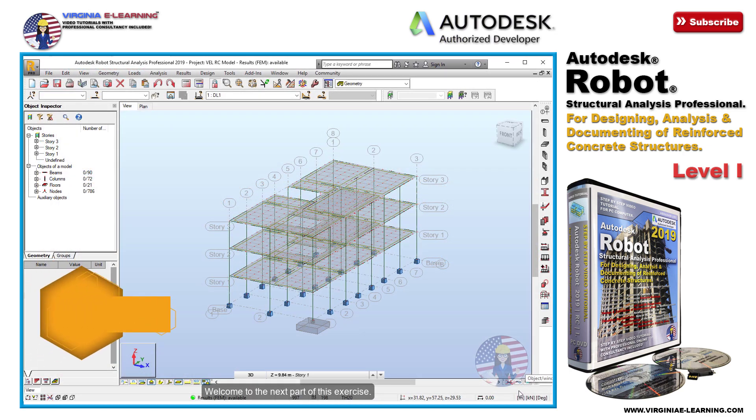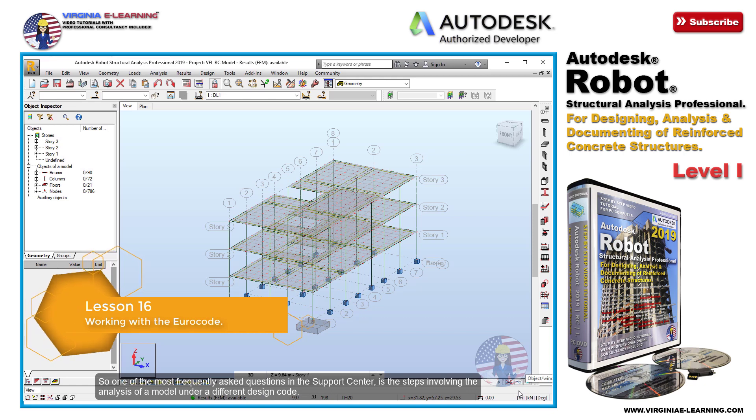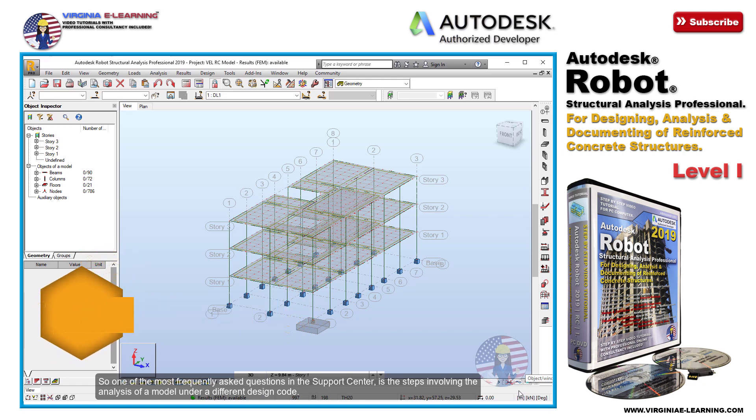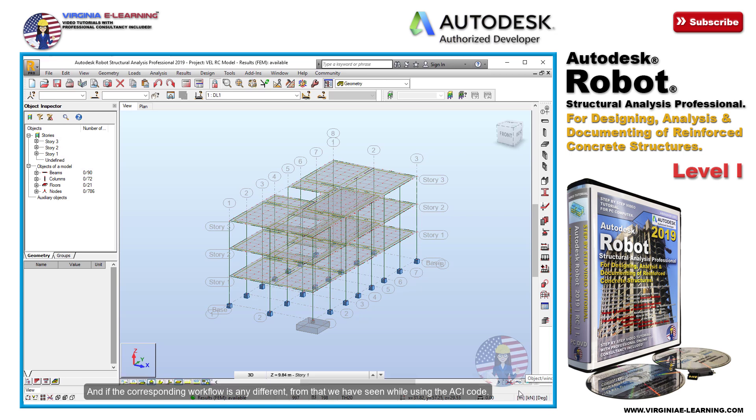Welcome to the next part of this exercise. One of the most frequently asked questions in the support center is the steps involving the analysis of a model under a different design code and if the corresponding workflow is any different